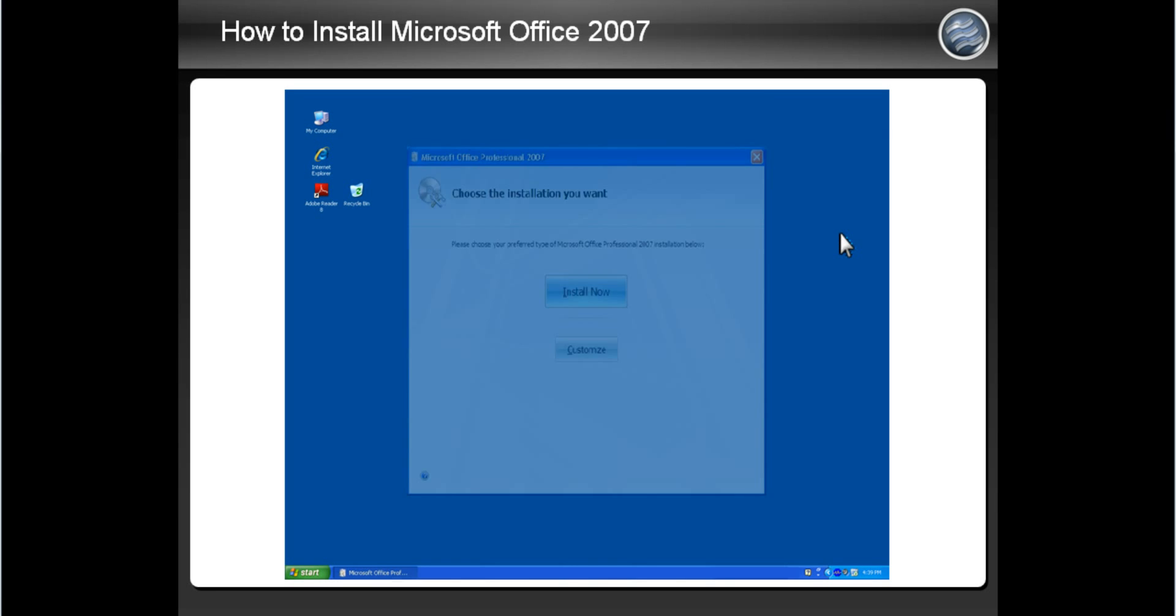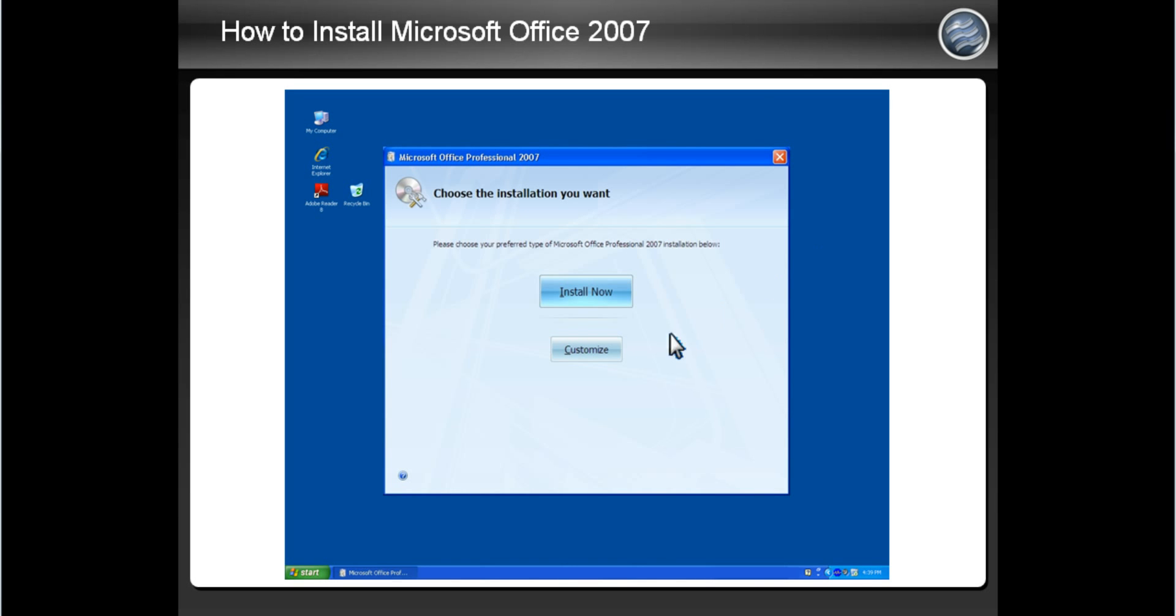The installation screen will then appear. You can customize different aspects of the installation, but we highly recommend using the standard installation, in which all you need to do is click the Install Now button.